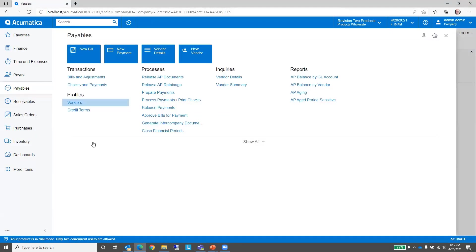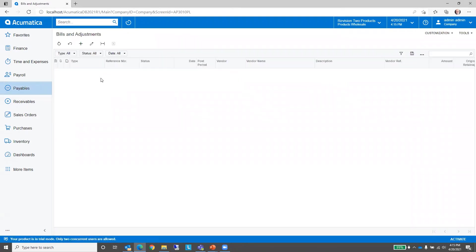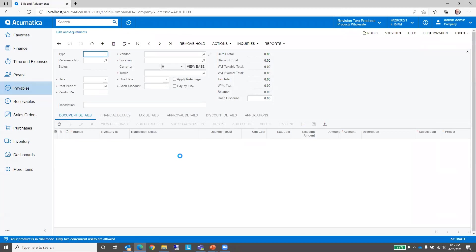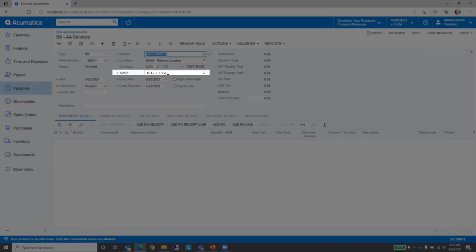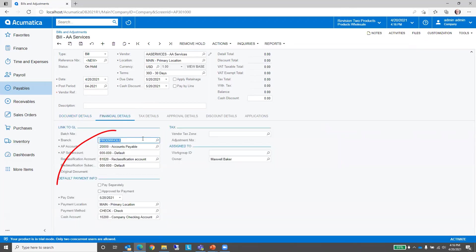In Payables, we'll go to Bills and Adjustments and click New, or click the tile that says New Bill, or open all the bills and hit the plus sign to add a new bill. We received the bill from AA Services, so we'll select that. Notice that the terms came in, and if we look at the Financial Details, you can see the payment information came in as well — our payment method and cash account. Now we have to enter a vendor reference on the bill. This is an accounts payable setup option, and our invoice number from the vendor was 10058.